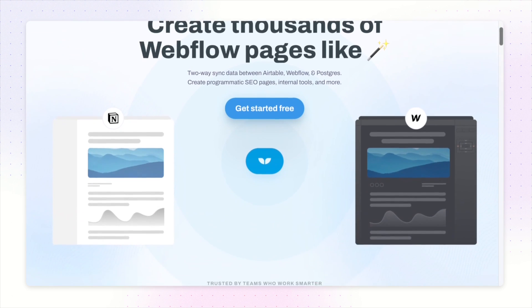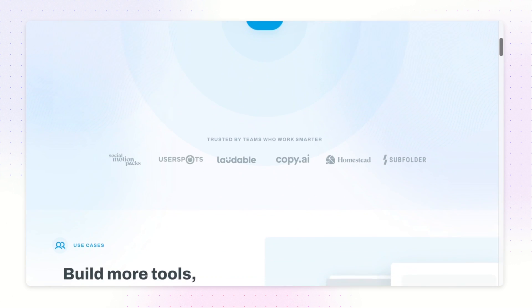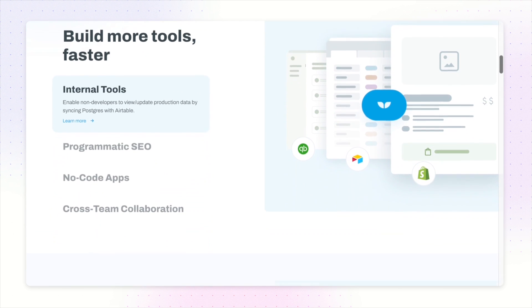In today's video we're going to be checking out Whale Sync, which is an automation tool that allows for two-way data syncing between Webflow, Airtable, and a whole bunch of other tools. Whale Sync is a no-code automation tool that makes it really easy for you to keep your databases in sync.